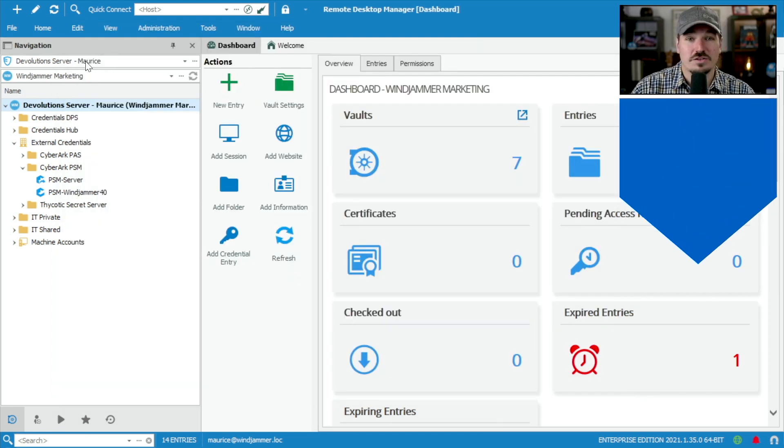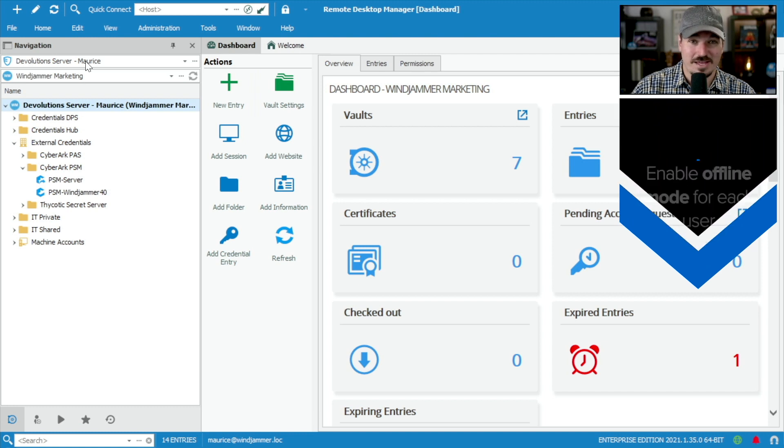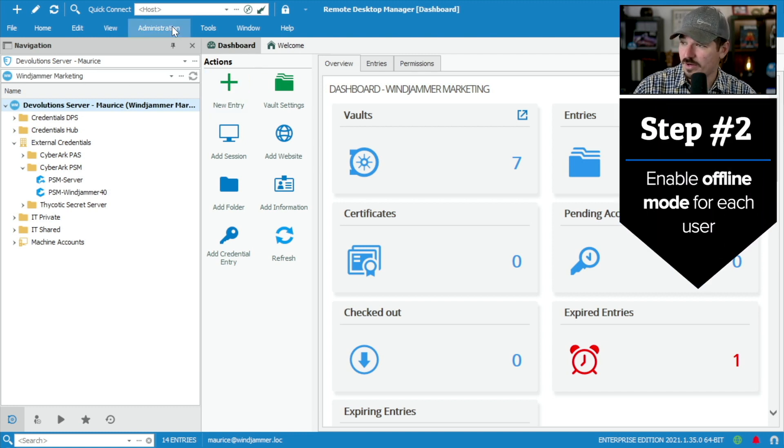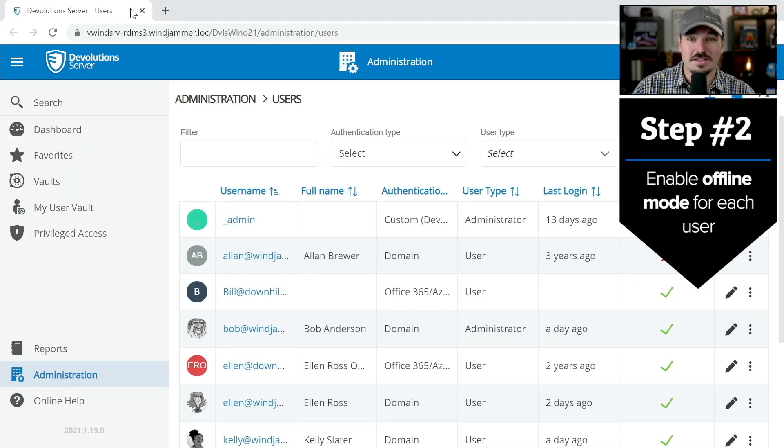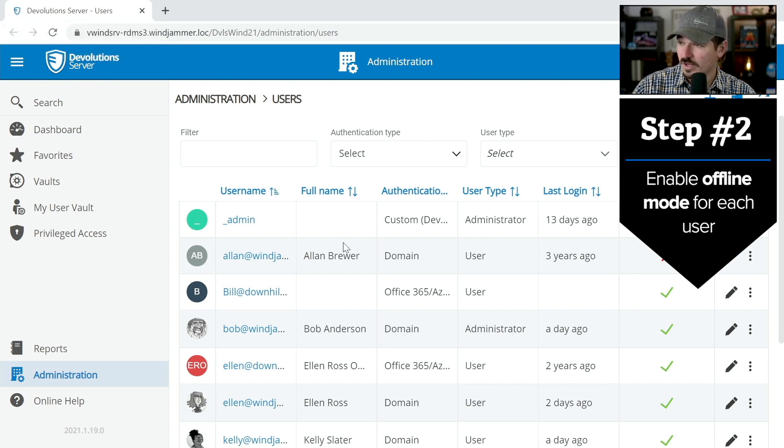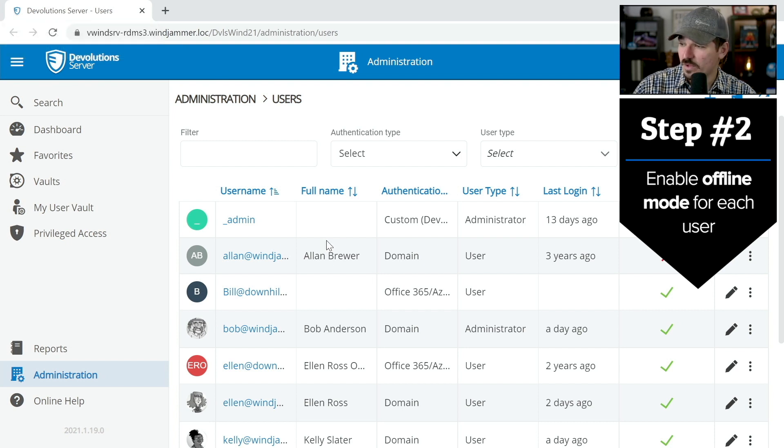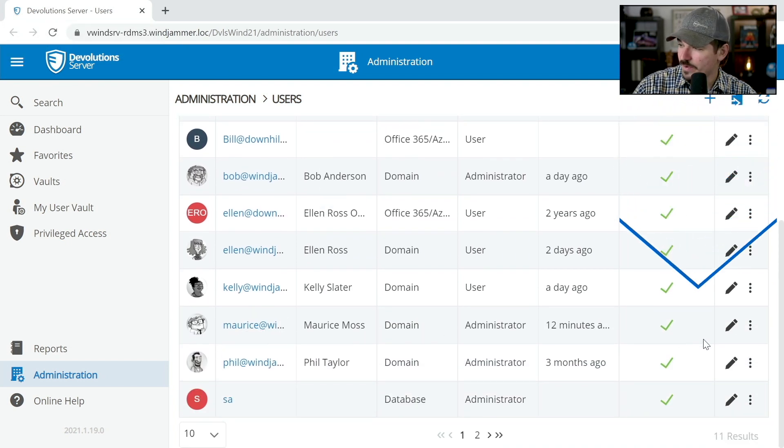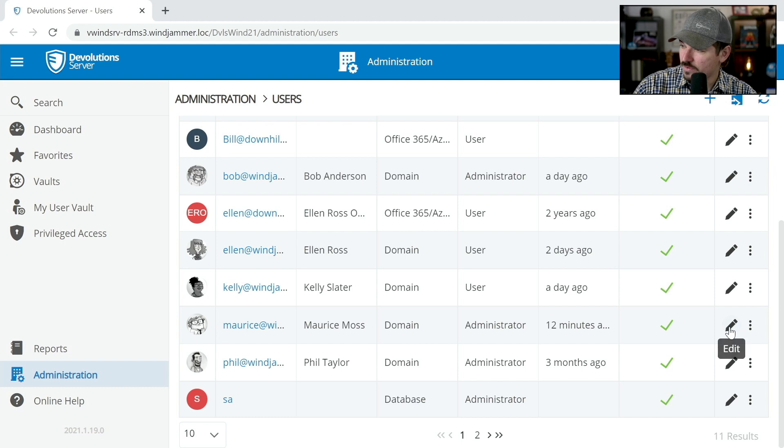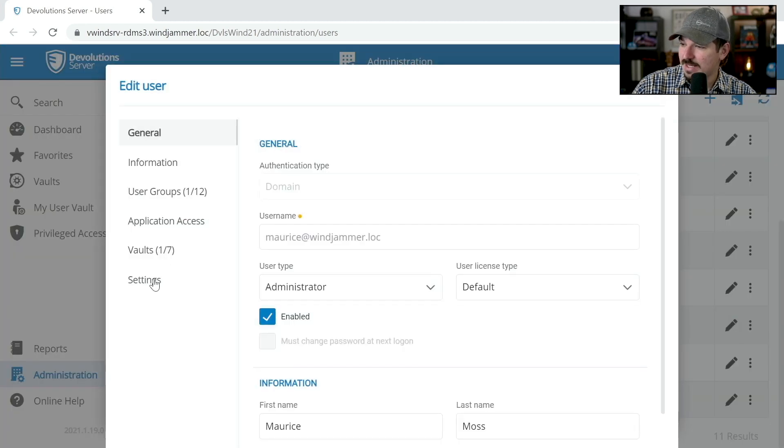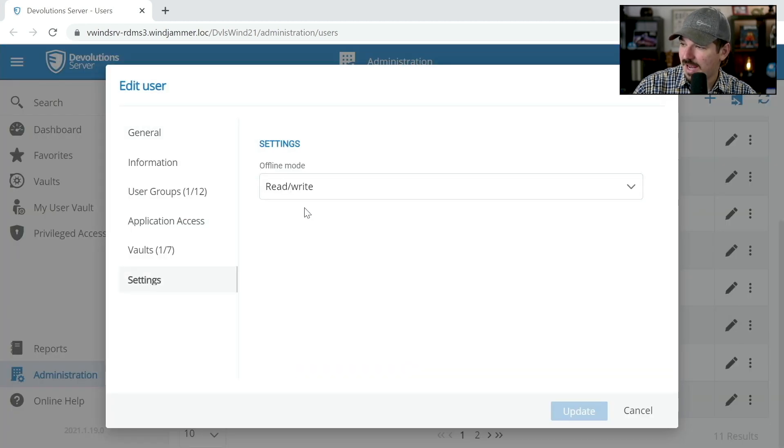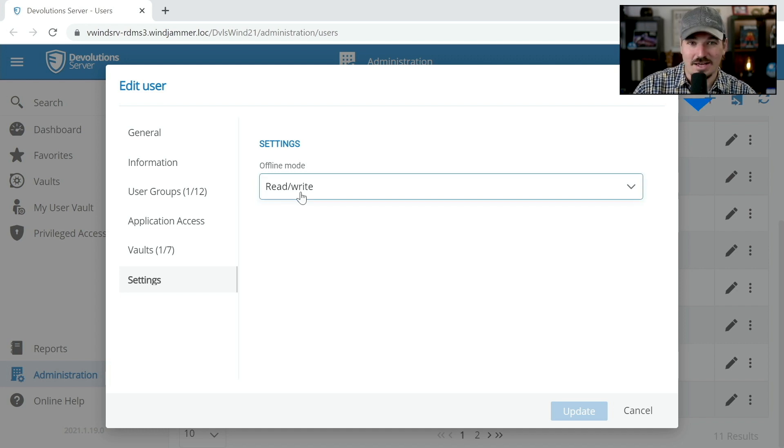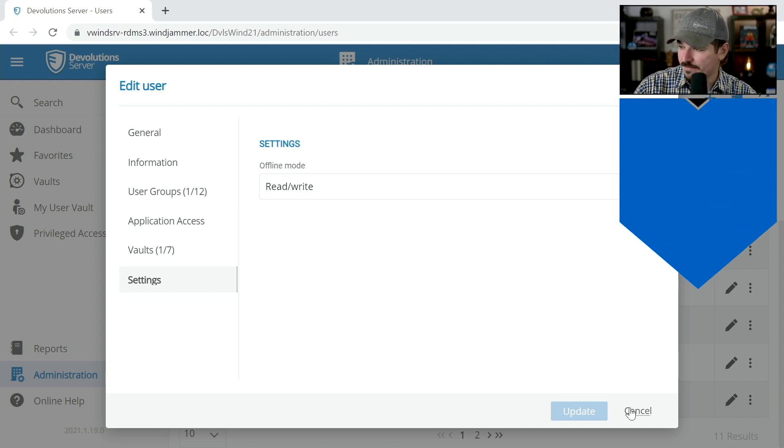Next, you want to make sure that the user himself has access to offline mode. So I'm going to go to administration. Now I'm using Devolution server, so it opens up the web browser here. And then Maurice is my user. I'm going to click on edit and go to settings here and read and write is enabled for this user. So yes, he can read and write.